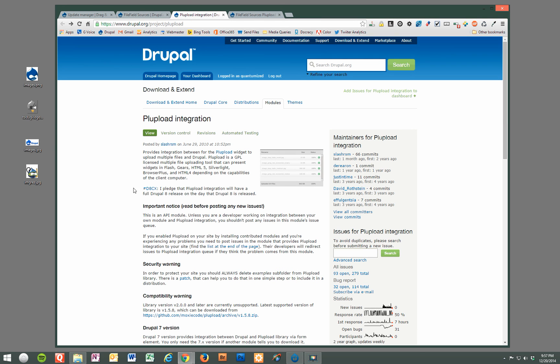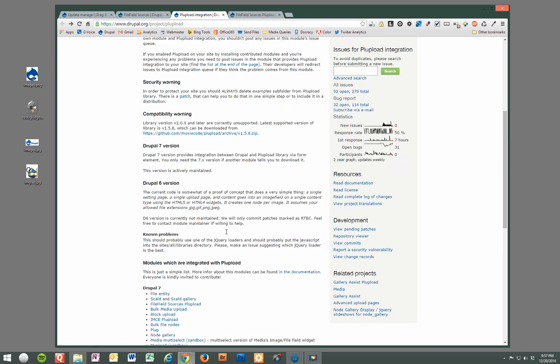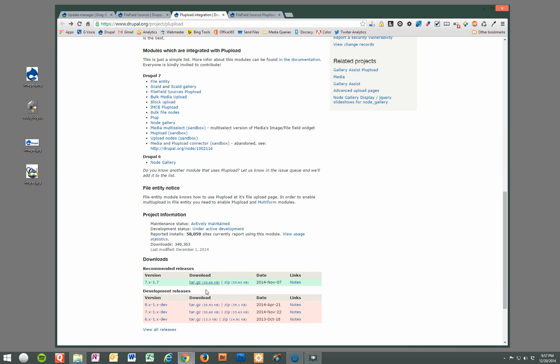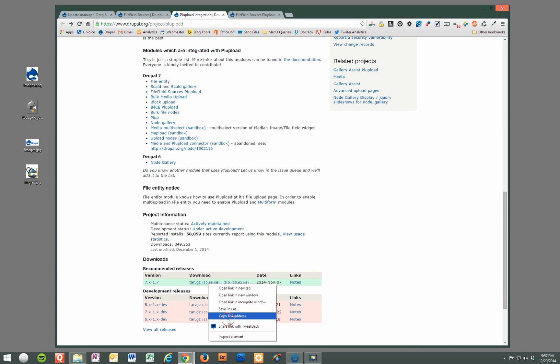The second module is PL upload integration. And we'll go ahead and download and install that.